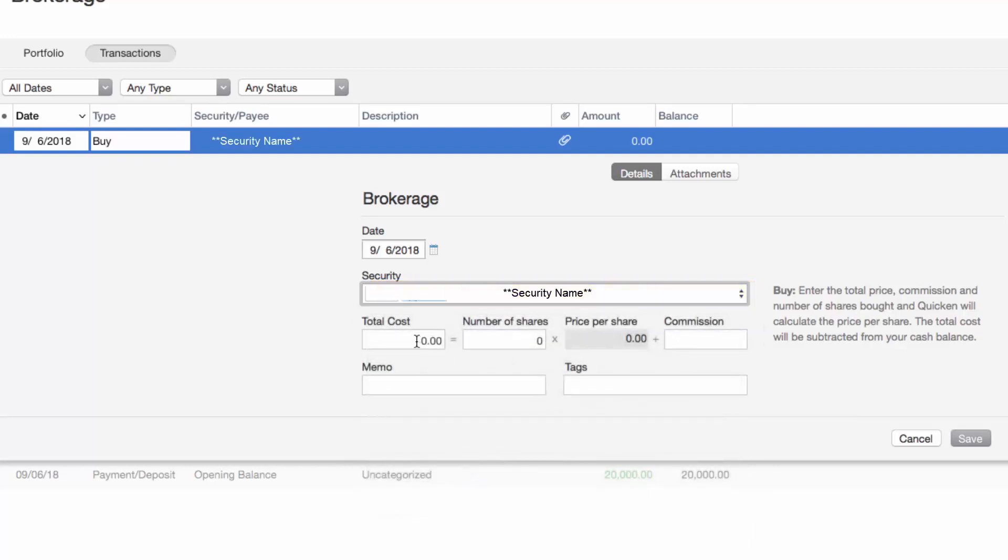Enter the total cost and the number of shares bought. Quicken will calculate the price per share.